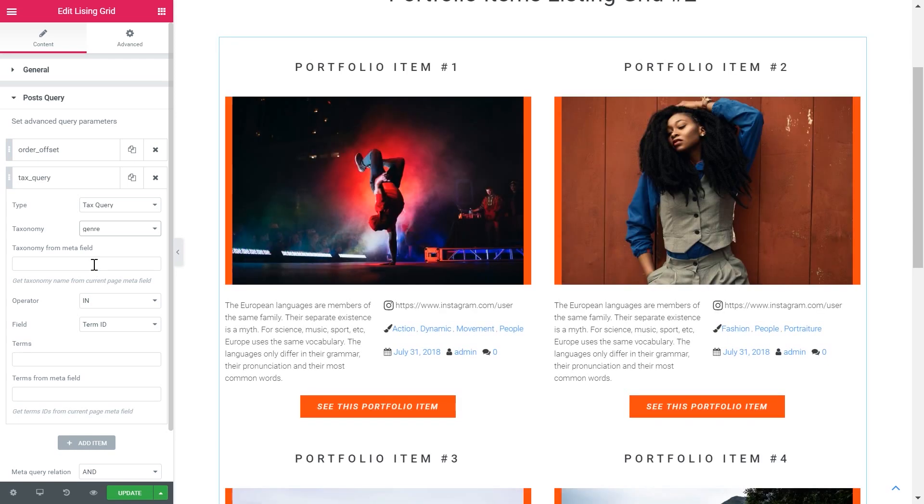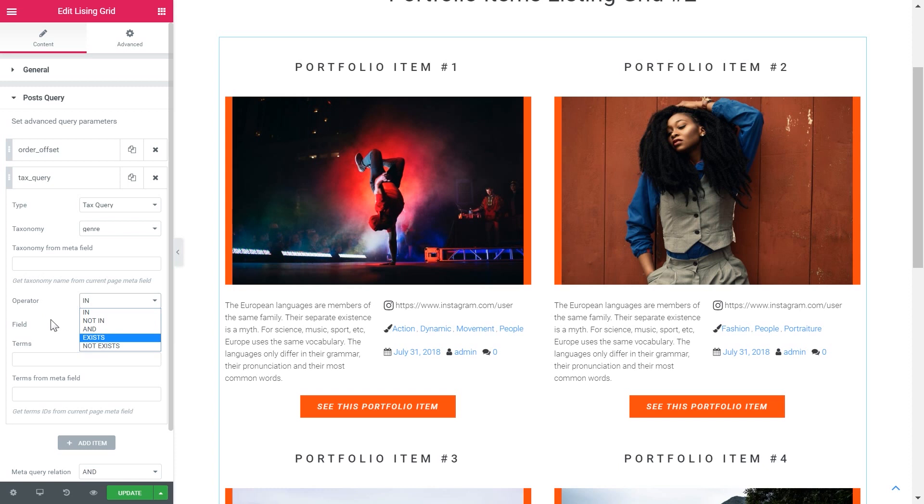Here we'll type in the taxonomy name from the current page meta field and choose the operator. That's gonna determine what posts are gonna appear in your grid and which are not.